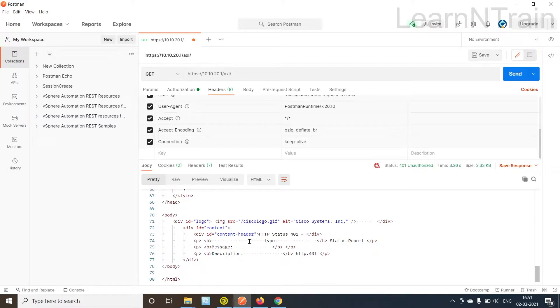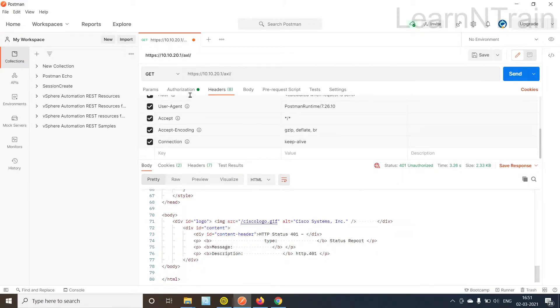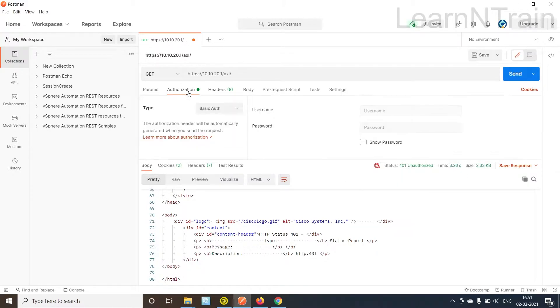So look what CUCM is telling us. It is saying the request is unauthorized. Now is the time to input username and password.